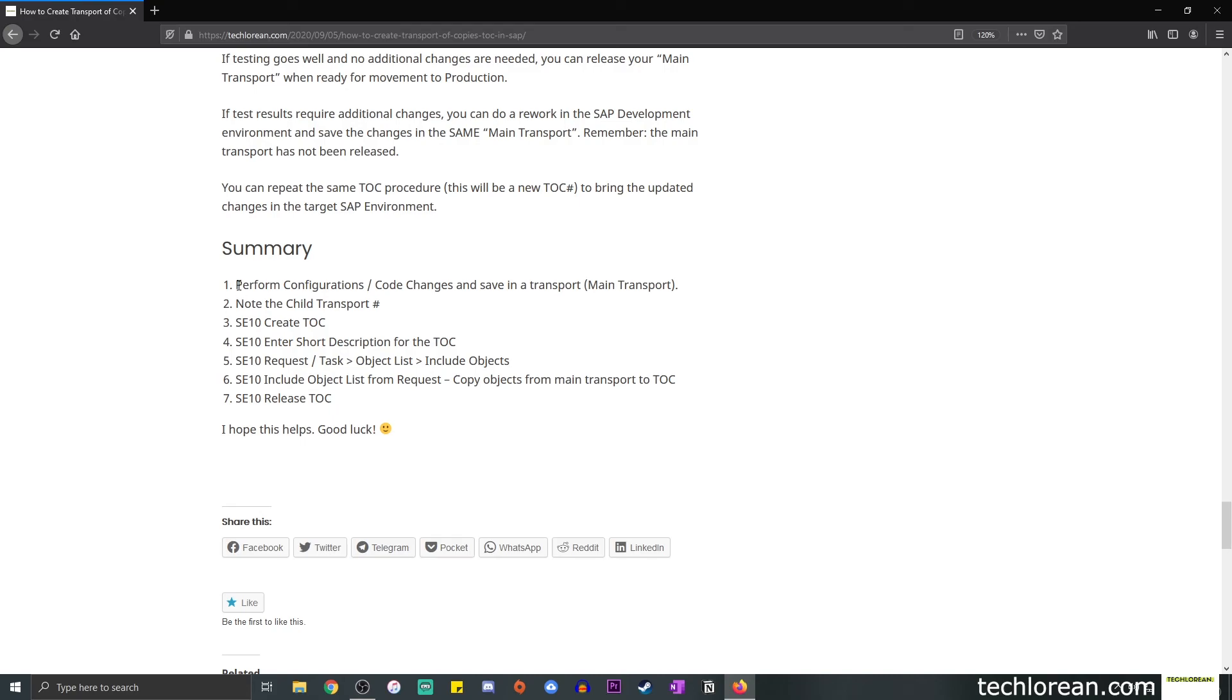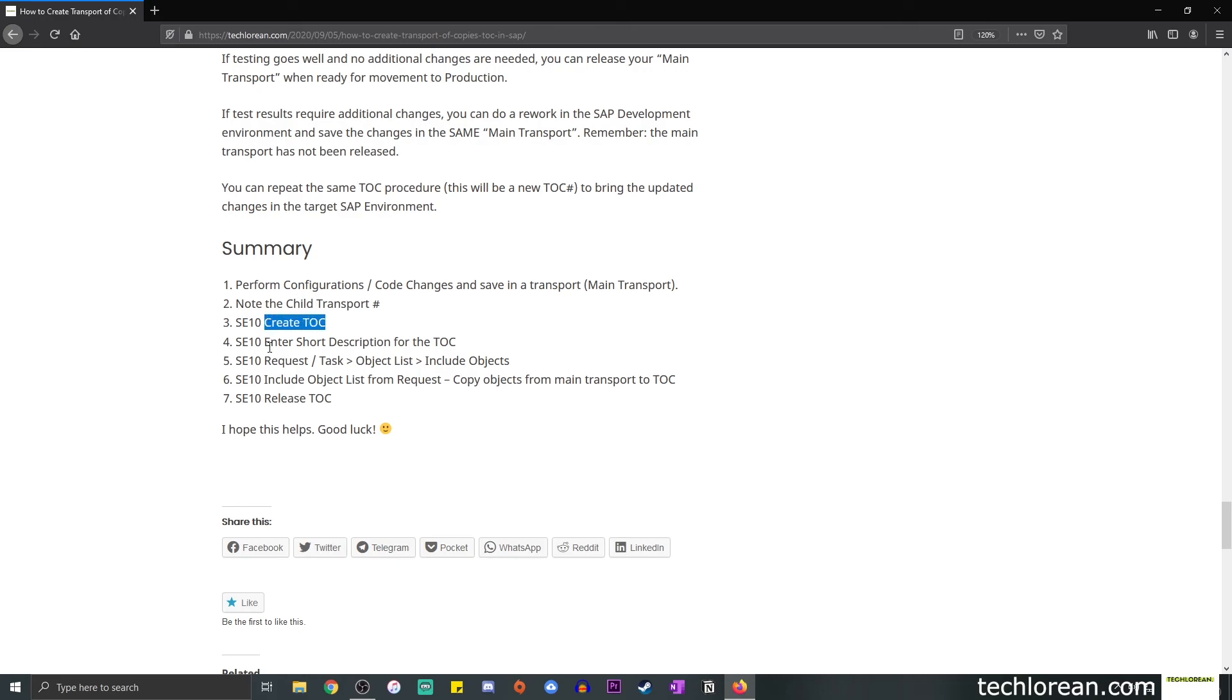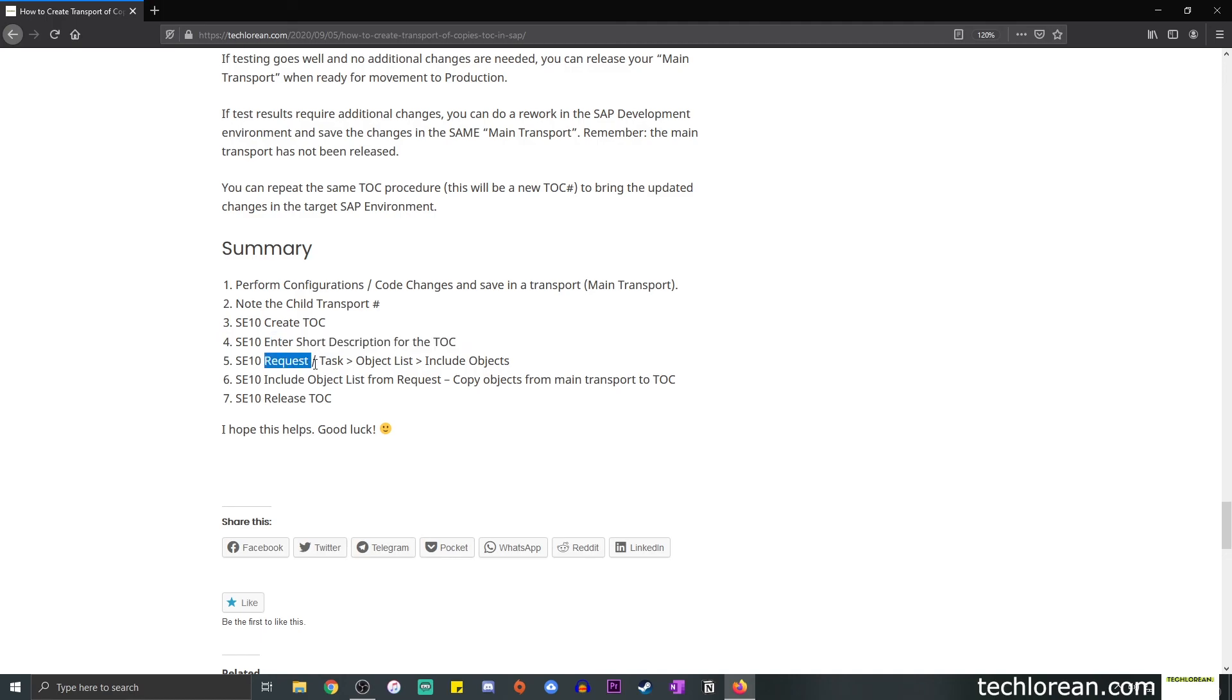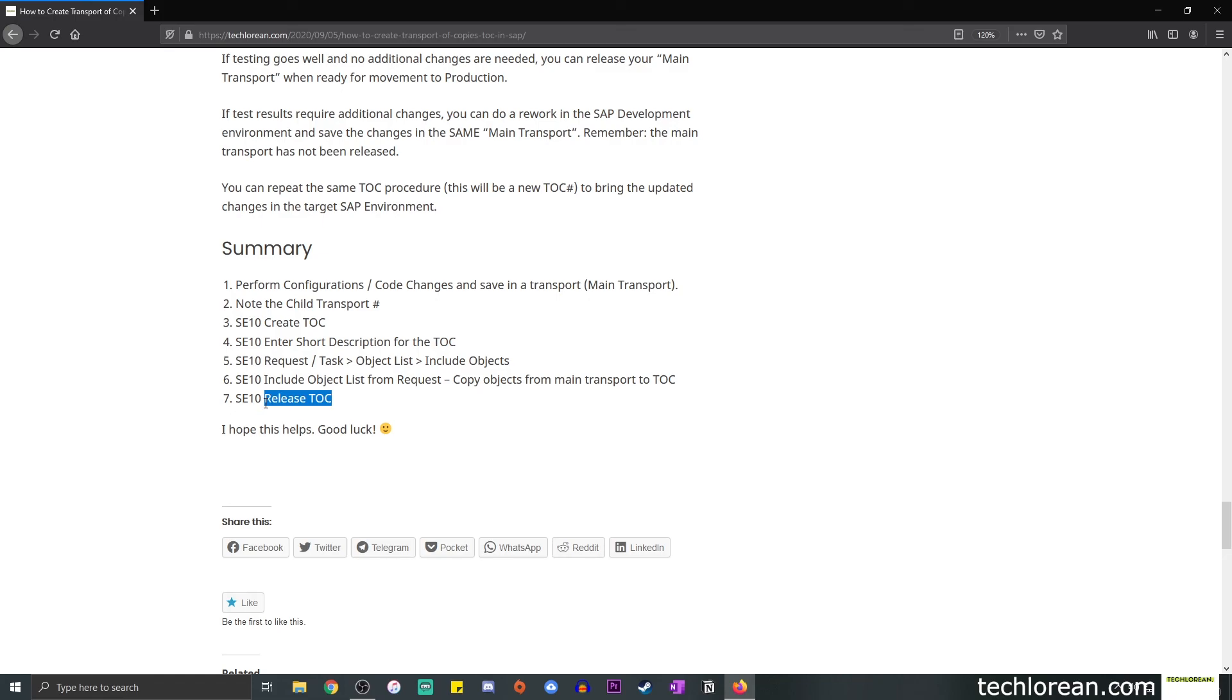Now we're at the summary portion. So the first thing you want to do is perform your configurations, code changes, and save it in a transport. That's going to be your main transport. Take note of the child transport number, because you're going to be using this later on. Then you create your TOC, enter the short description for that TOC, and then click on request task, object list, include objects. Select the include object list from request radio button. This is where you basically copy the objects from the main transport to the TOC, and then, if all is well, you can release the TOC and proceed with your testing.